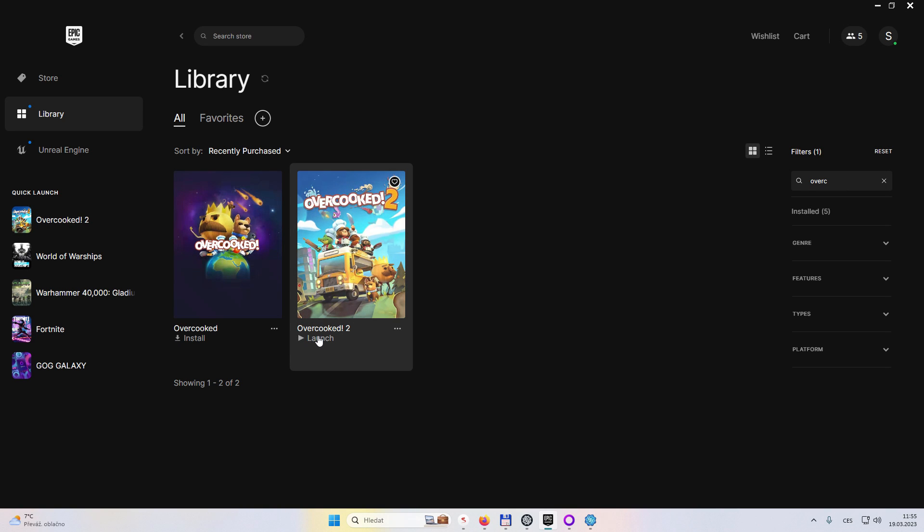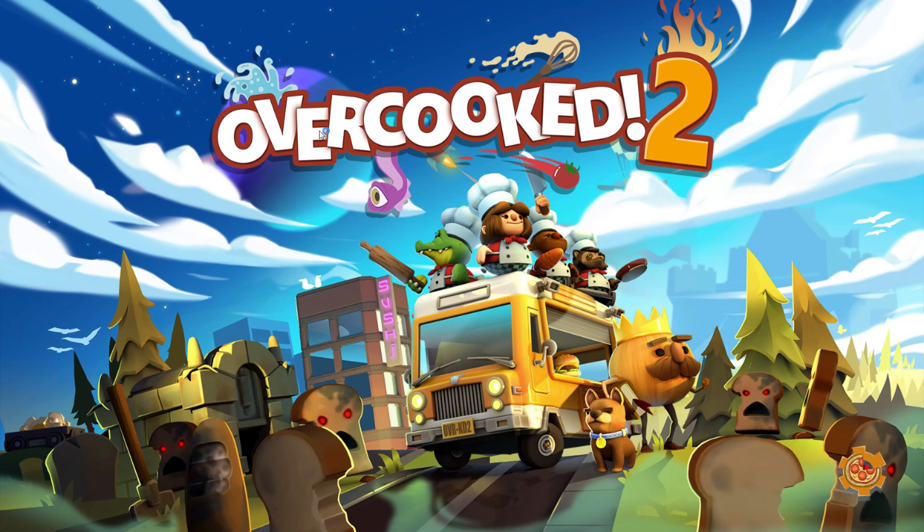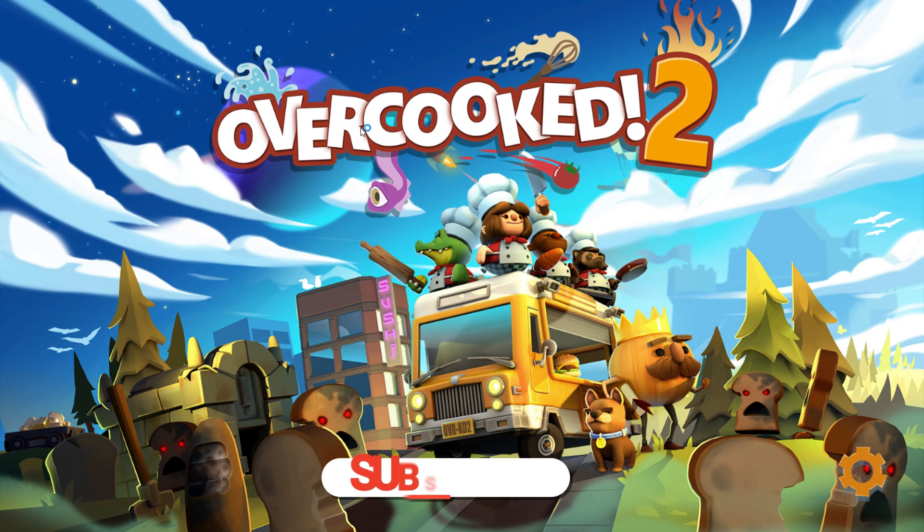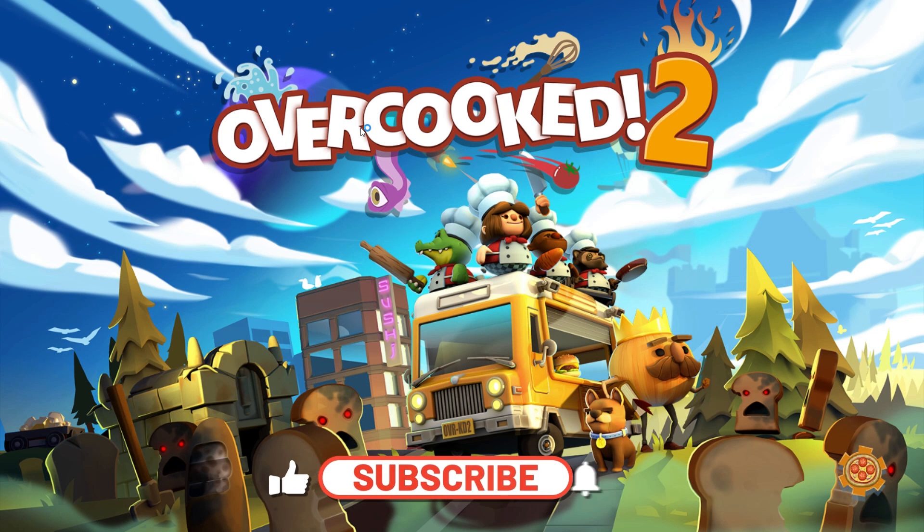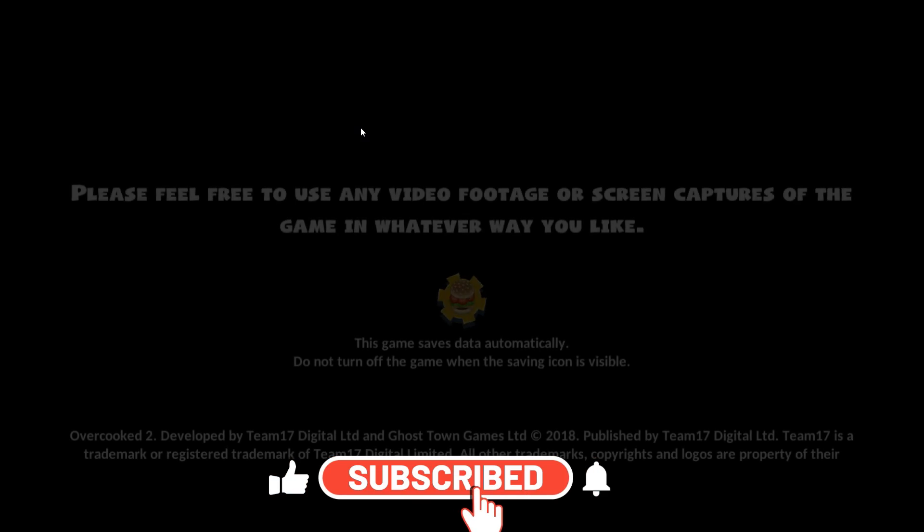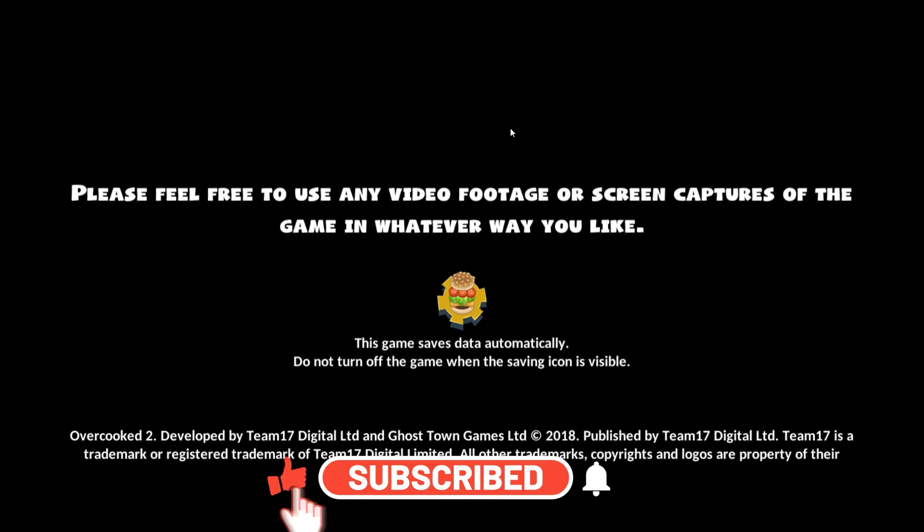And this is the game that we got for free a few years ago, since this channel is all about free games from Epic and we review every single one of them every single week. So if you're interested in that, consider subscribing.